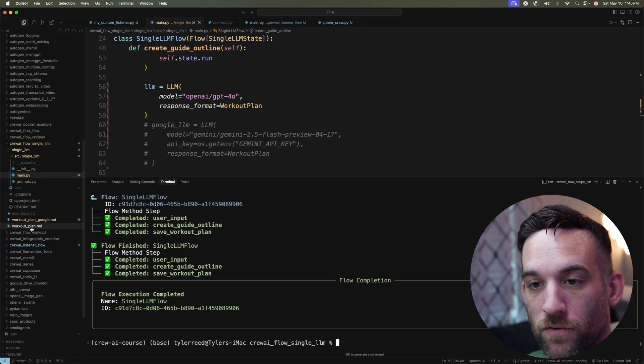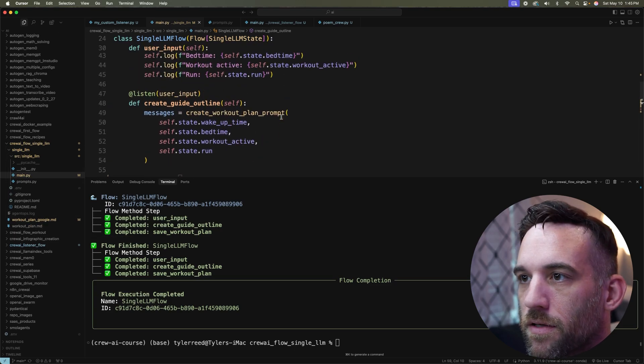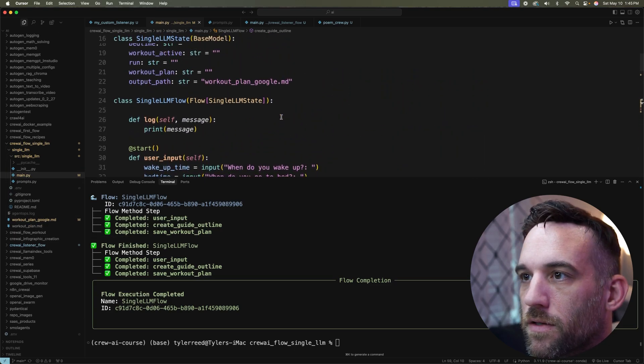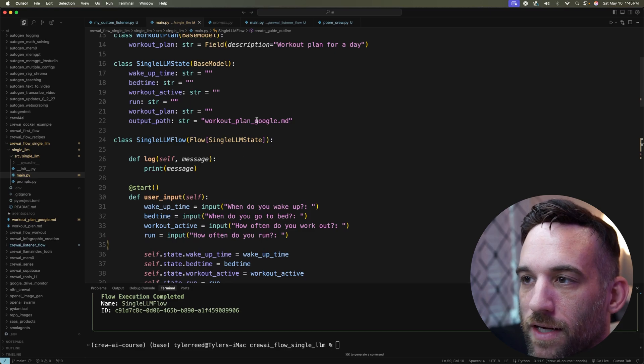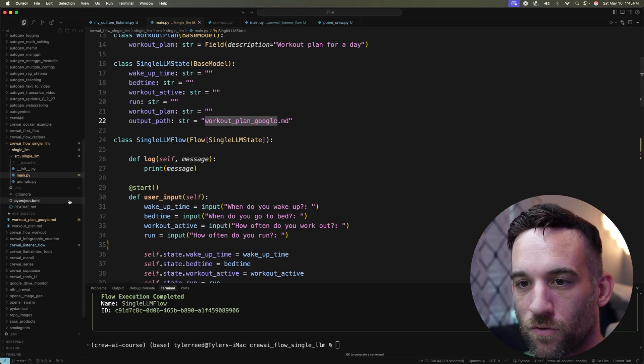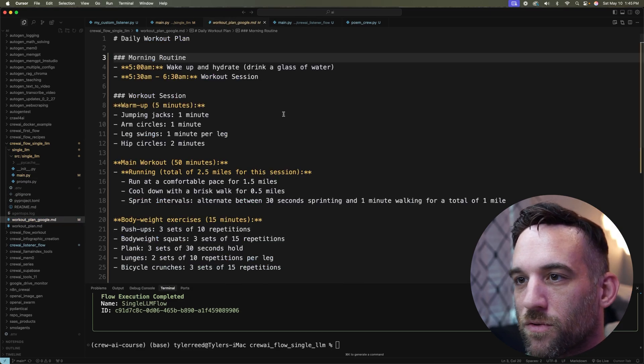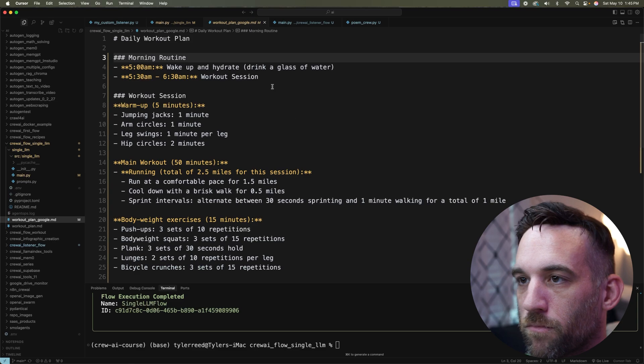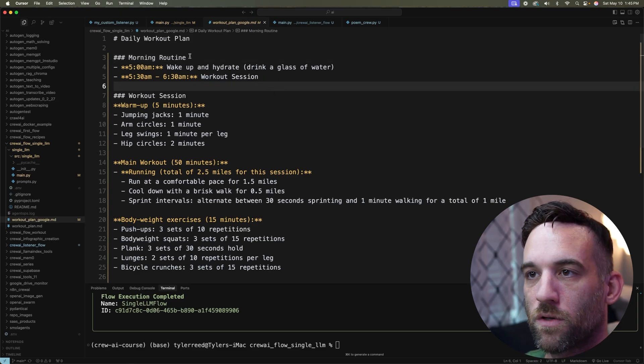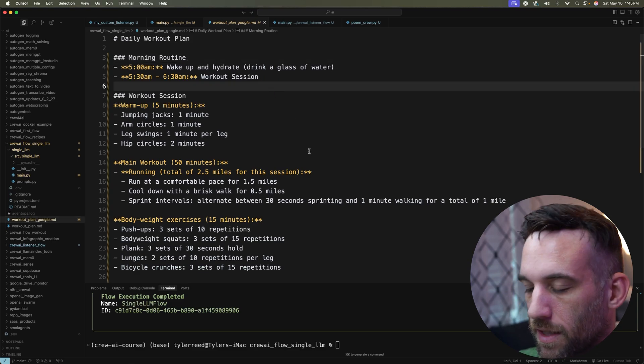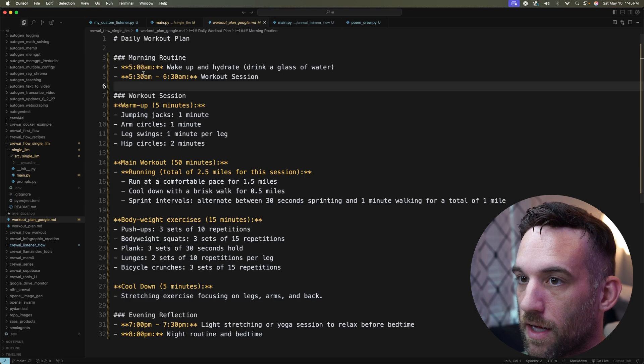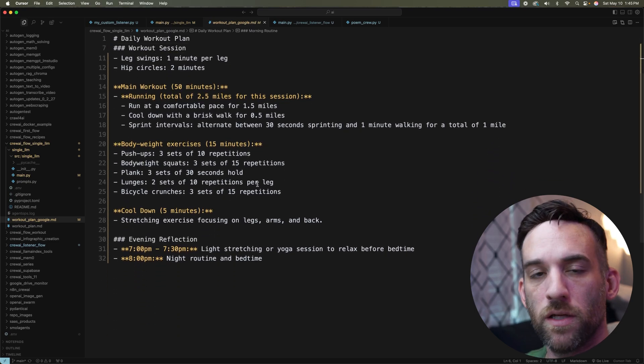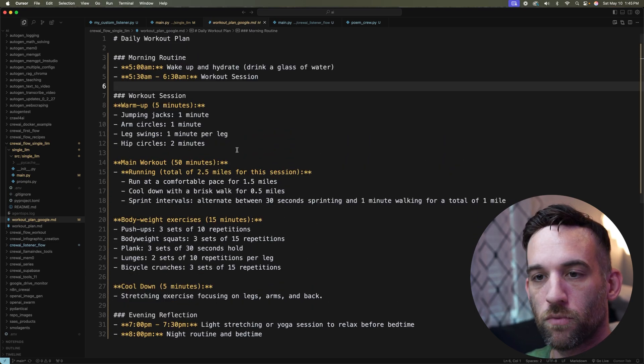So if we come over here, if we come back up here, this is where you can name the output path. So the output path actually went ahead and named this workout_plan_google. So let's go and open this up, even though this will be a little different, but this is with the OpenAI model. This is what it returns. So it kind of gives you the daily workout plan starting at 5 AM. And this looks pretty good. Like I like this, this was simple.